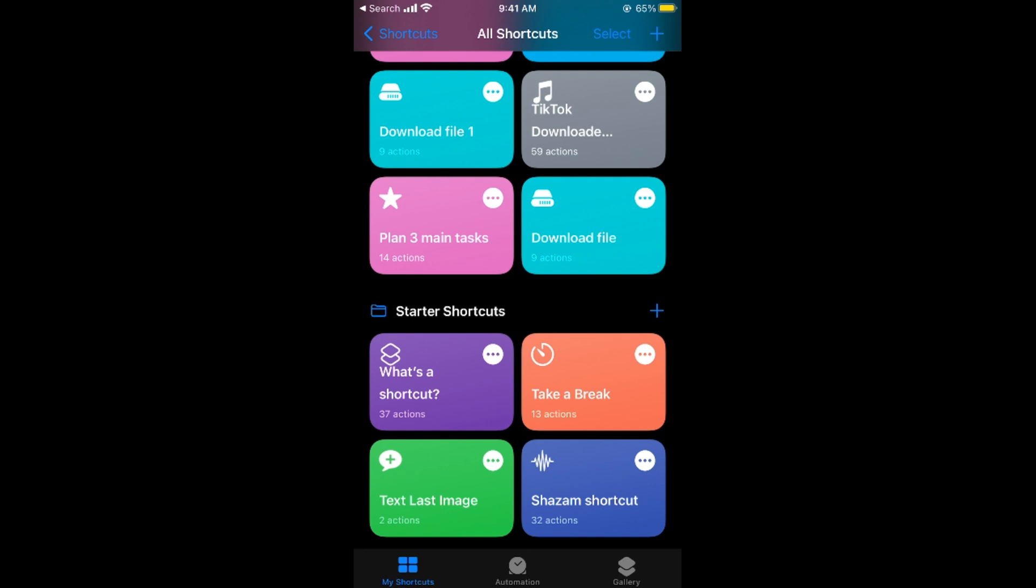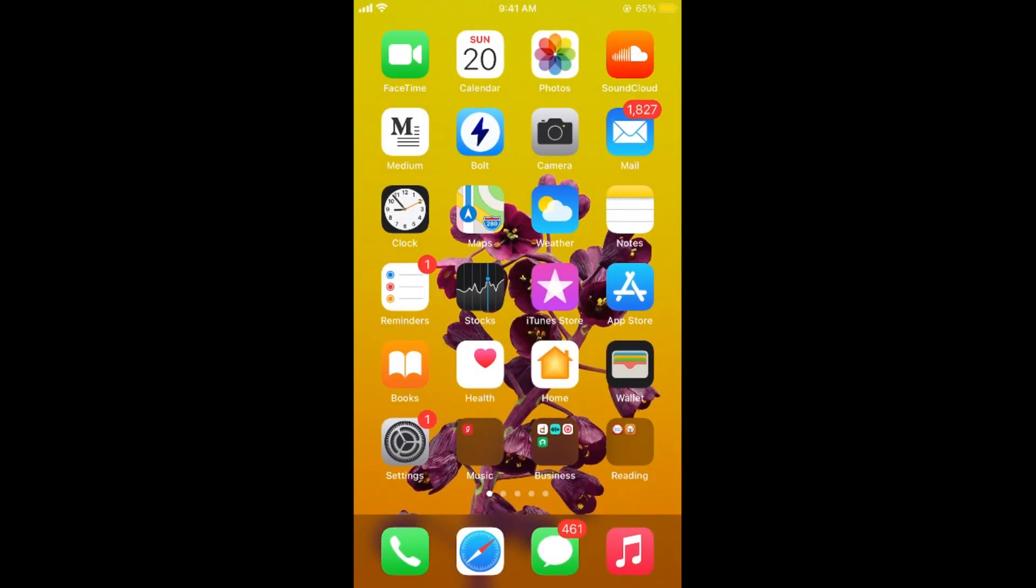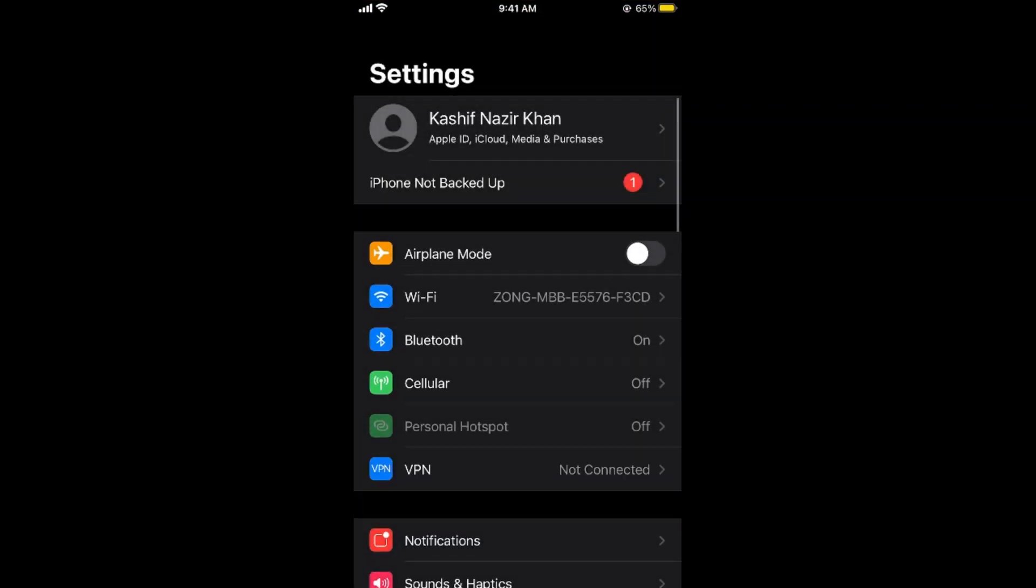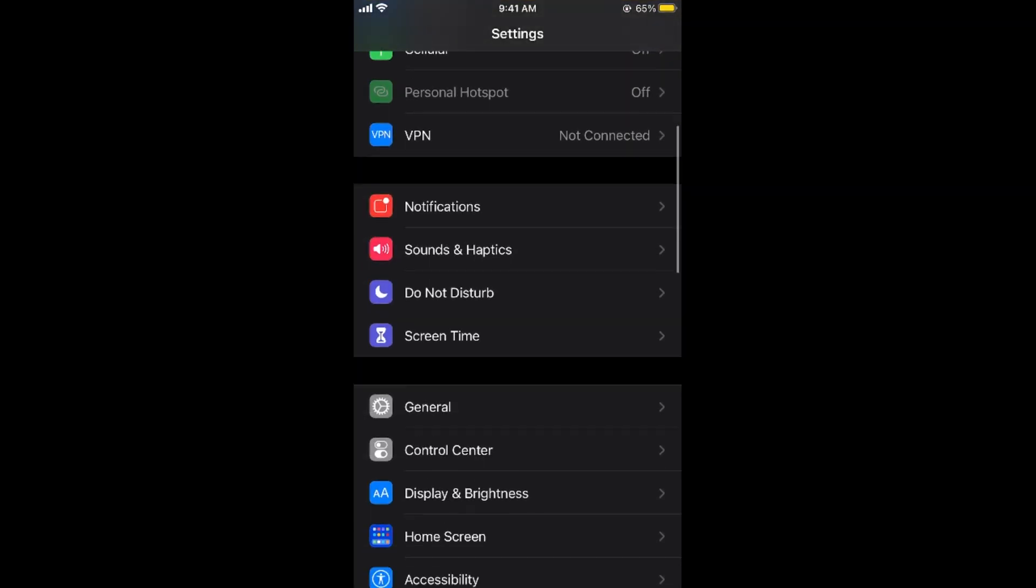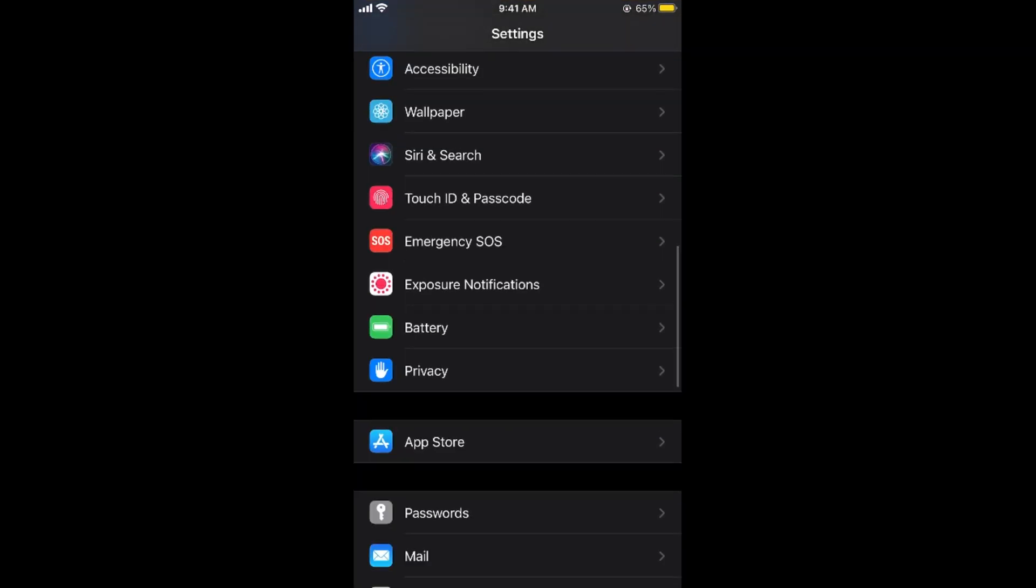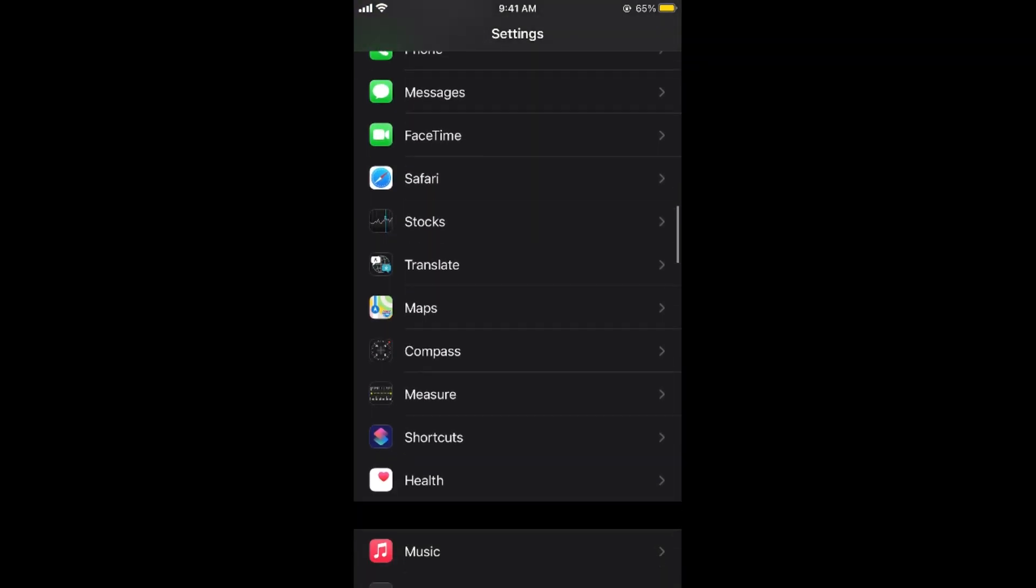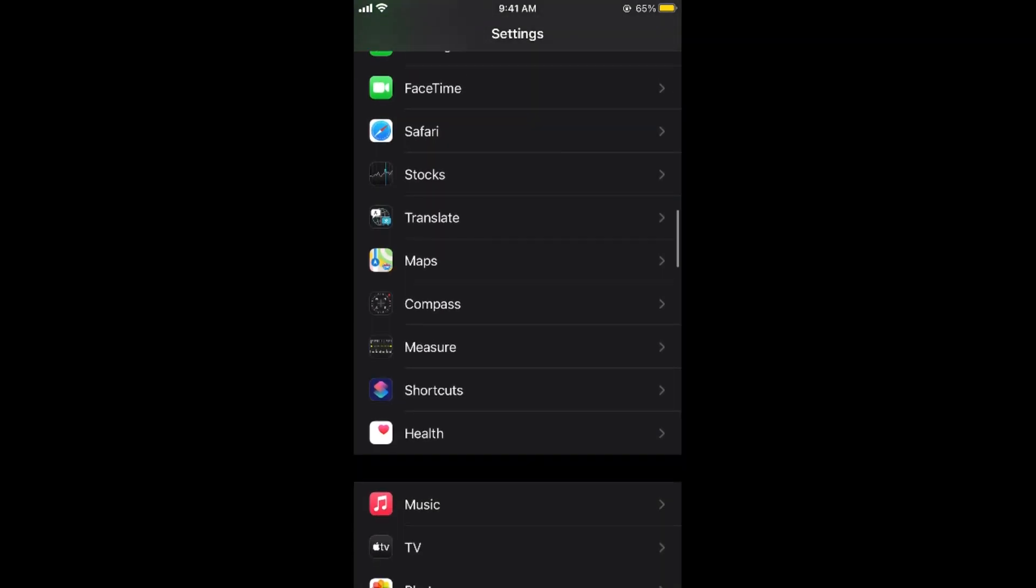If you have used those shortcuts once, simply close the Shortcuts app and now go to Settings on iPhone. Scroll down below, and if you scroll down a bit more you can see the Shortcuts app here.